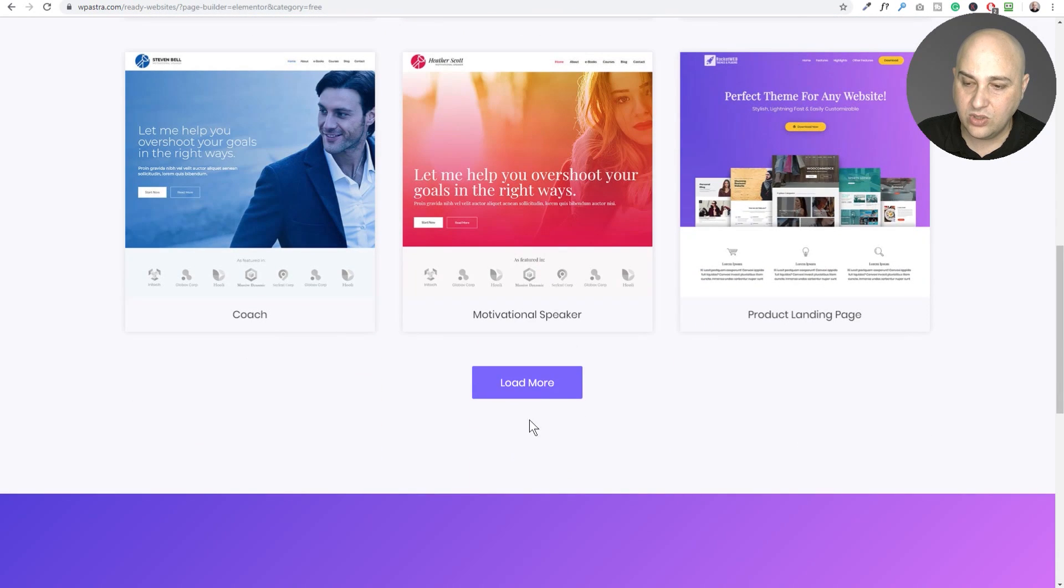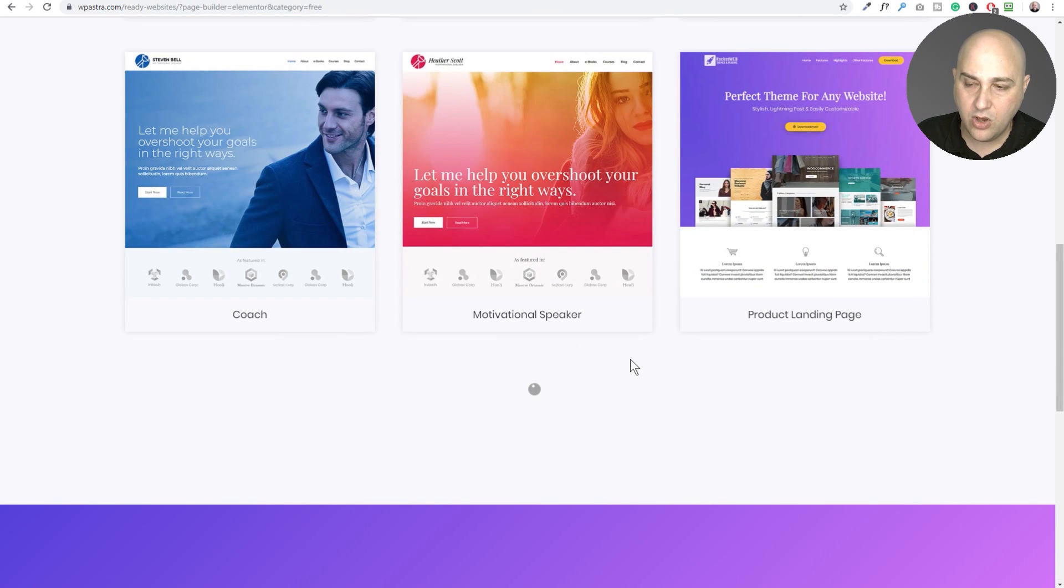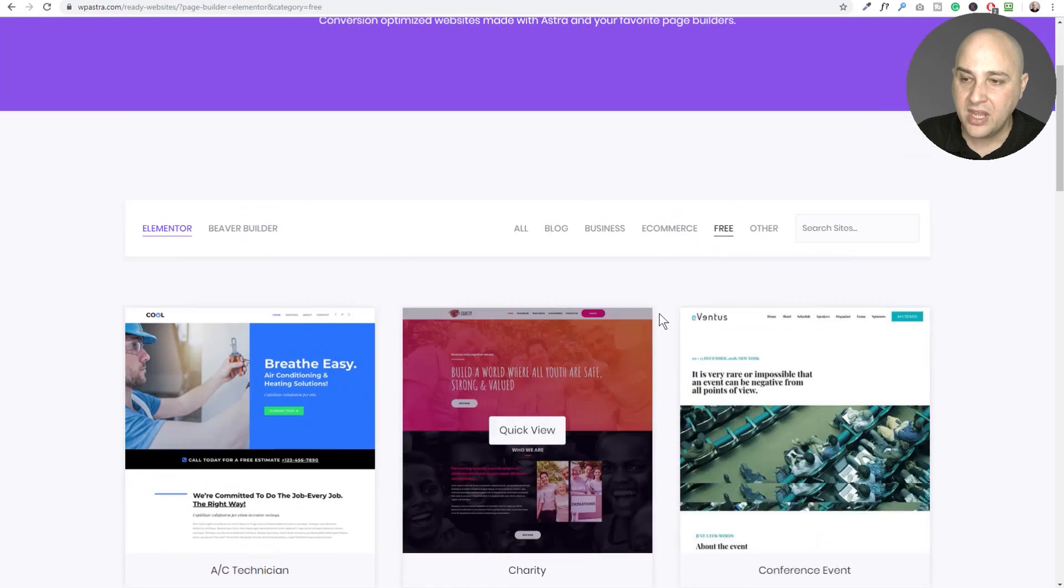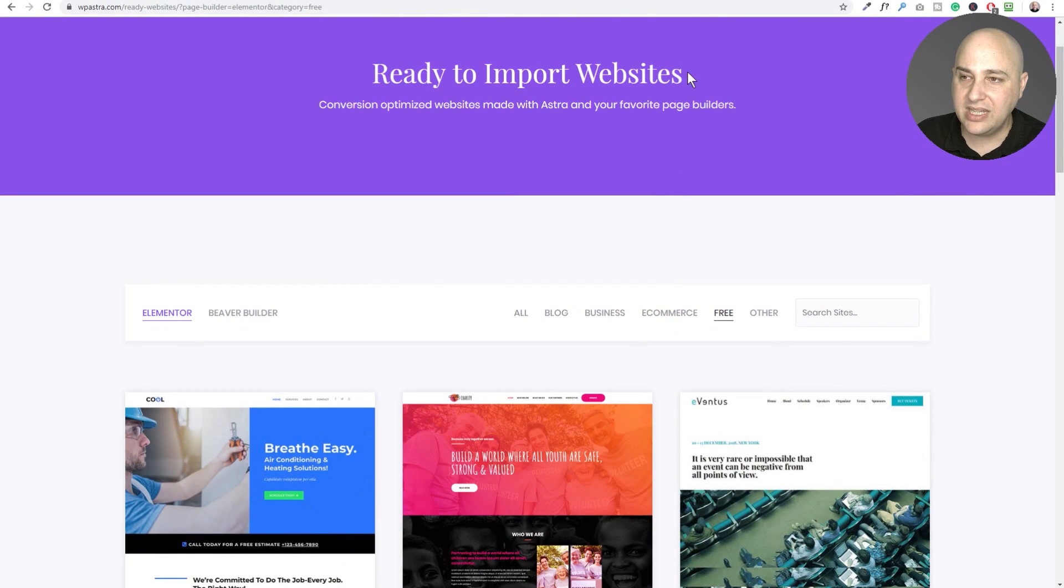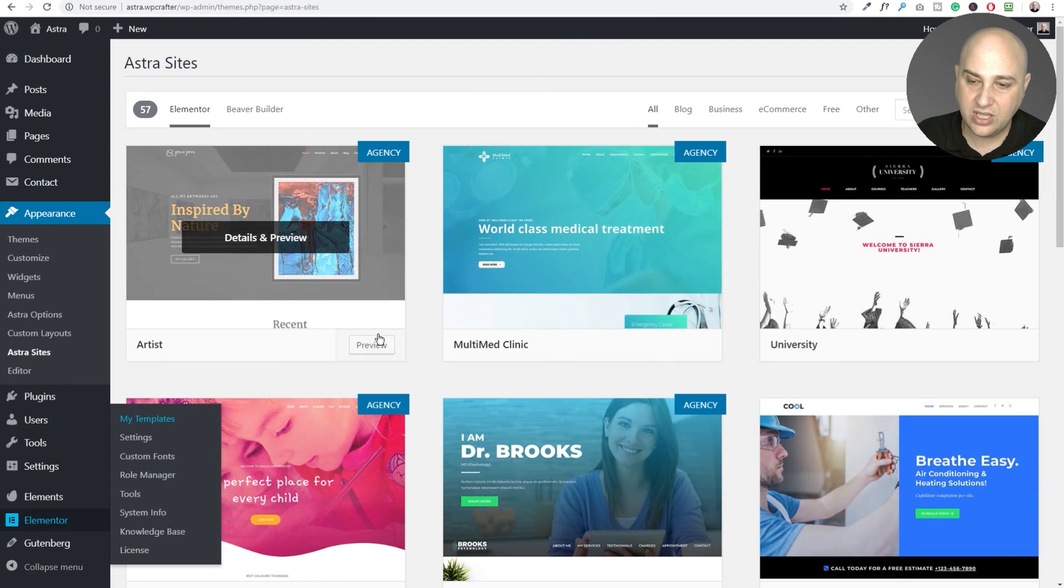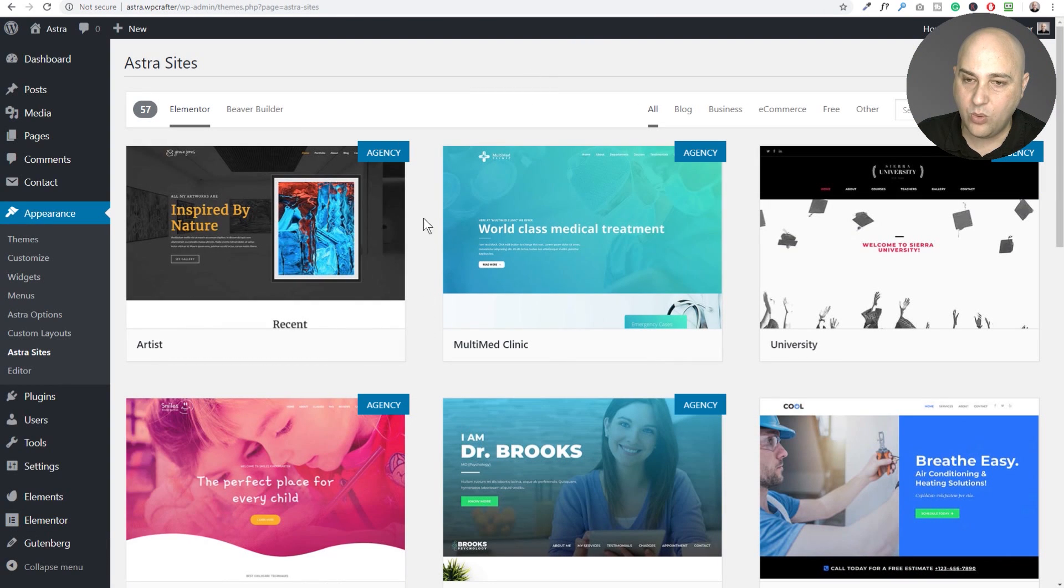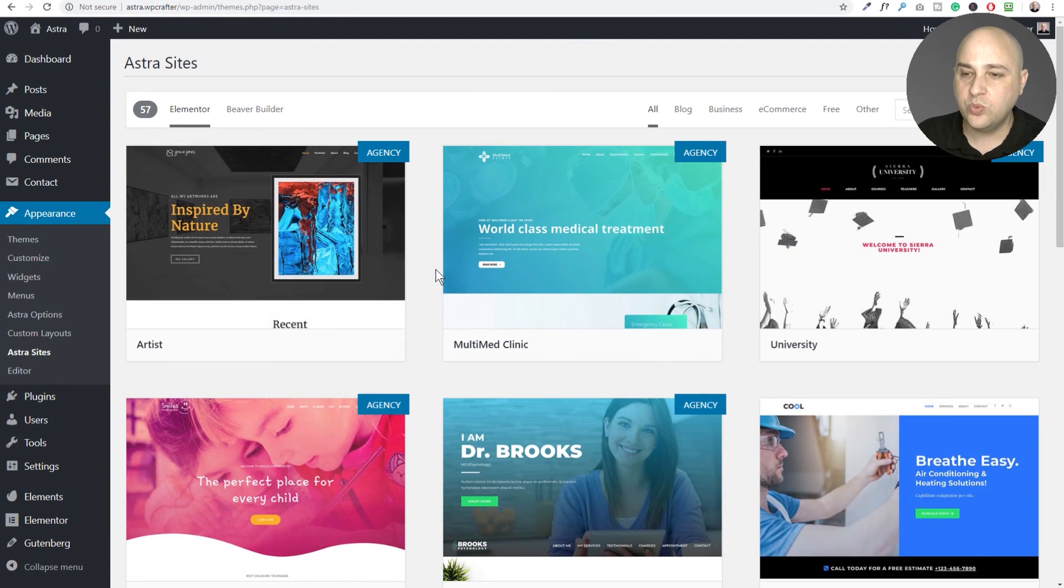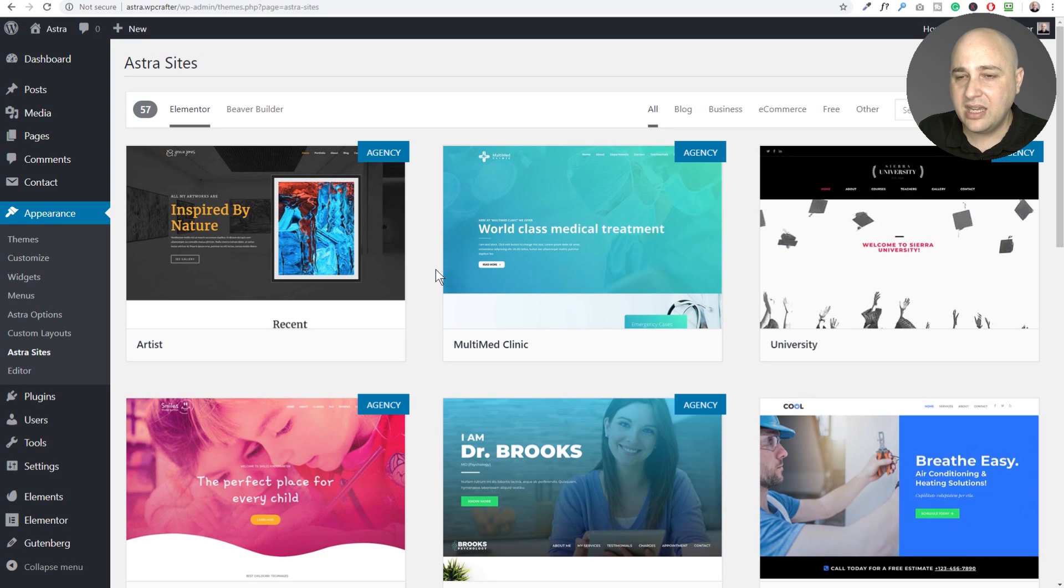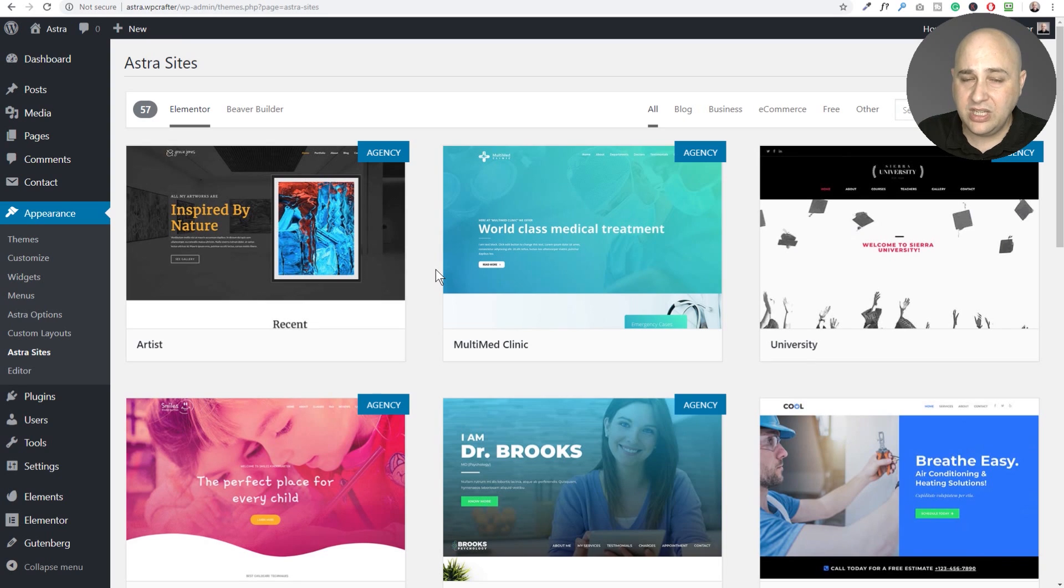I can continue clicking on load more to show you all of them. Now what's really nice about this, and here's that it is actually when I'm in my WordPress site with the plugin, what's really nice about this is you click literally one mouse click to install whatever plugin is needed.